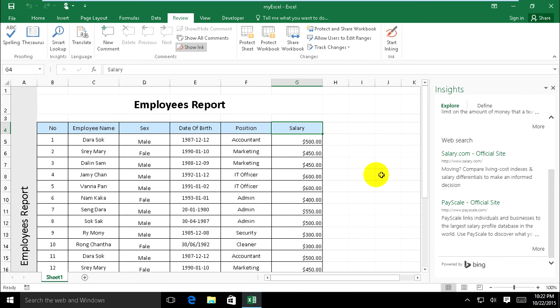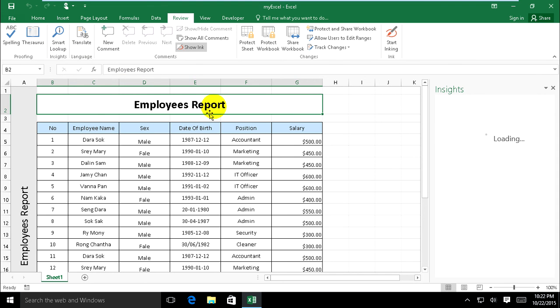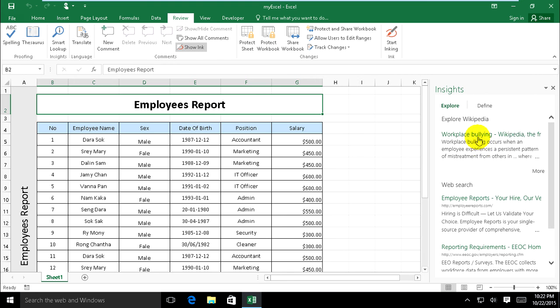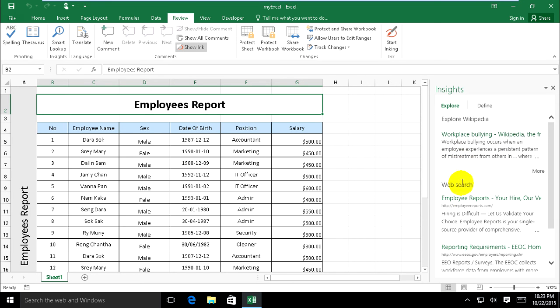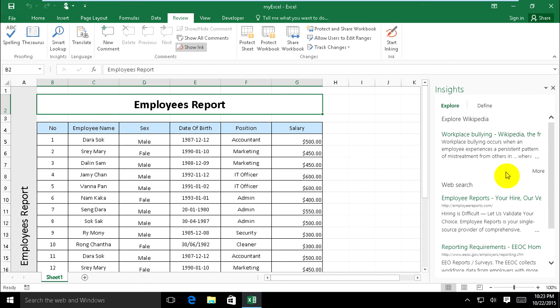Employee report. Press on Smart Lookup and search from internet. You must connect internet, it can't process. Yes, this is employee report, it's search on it.